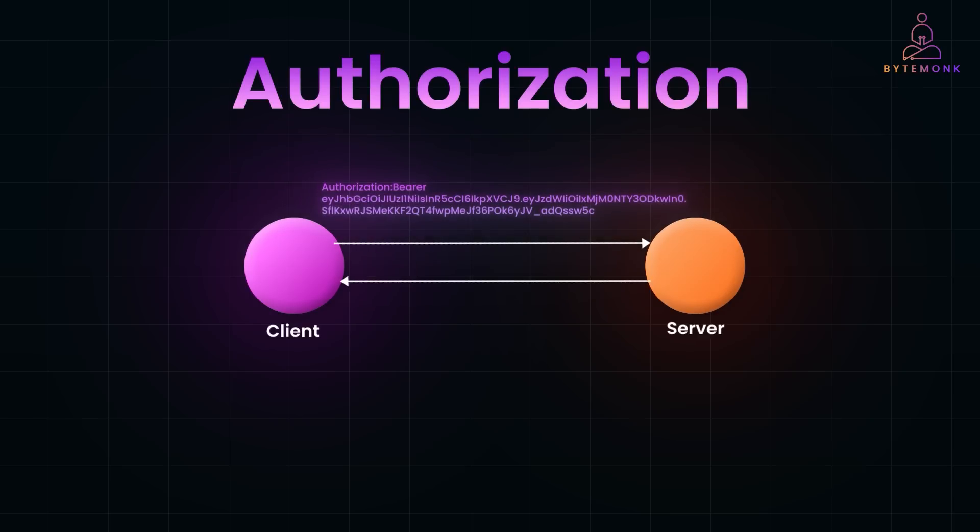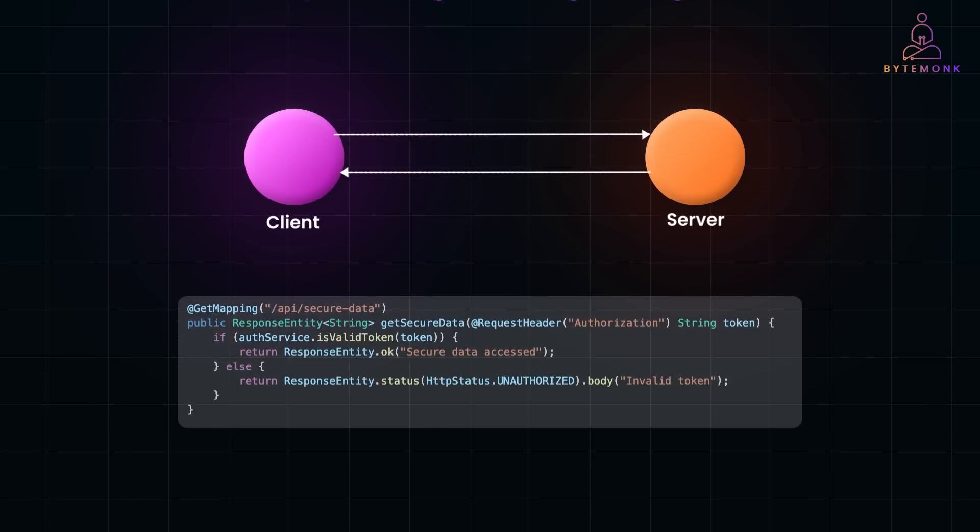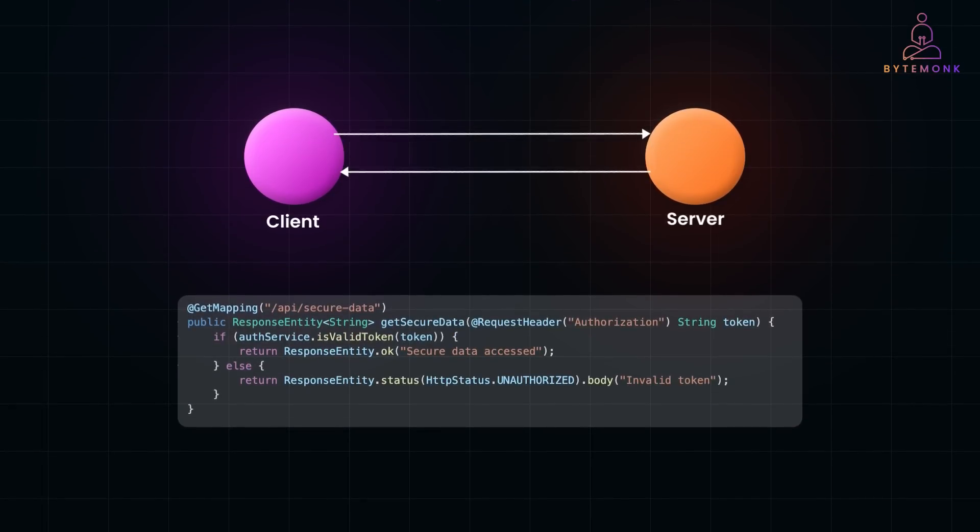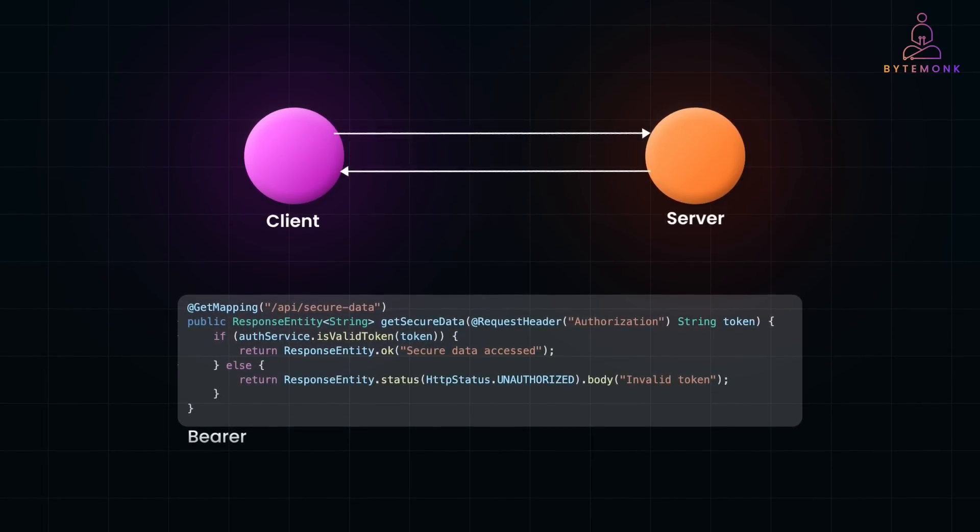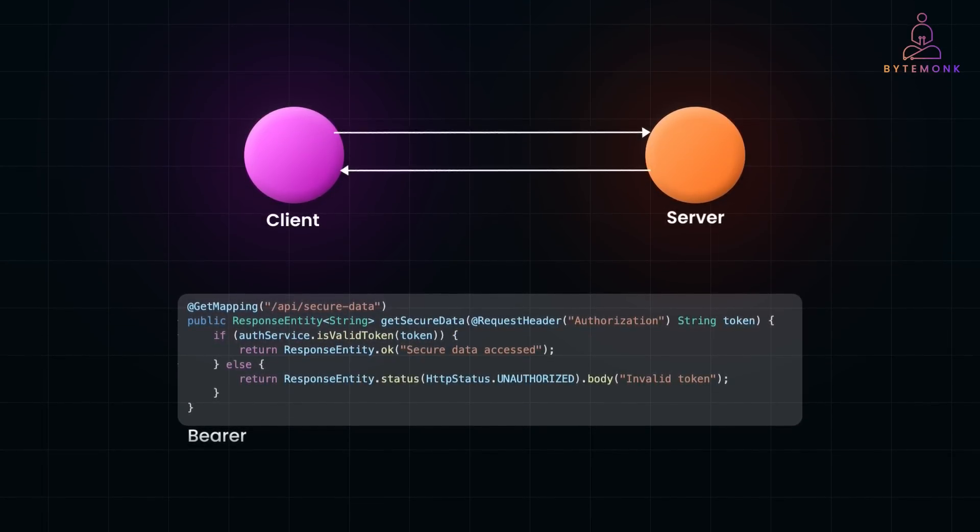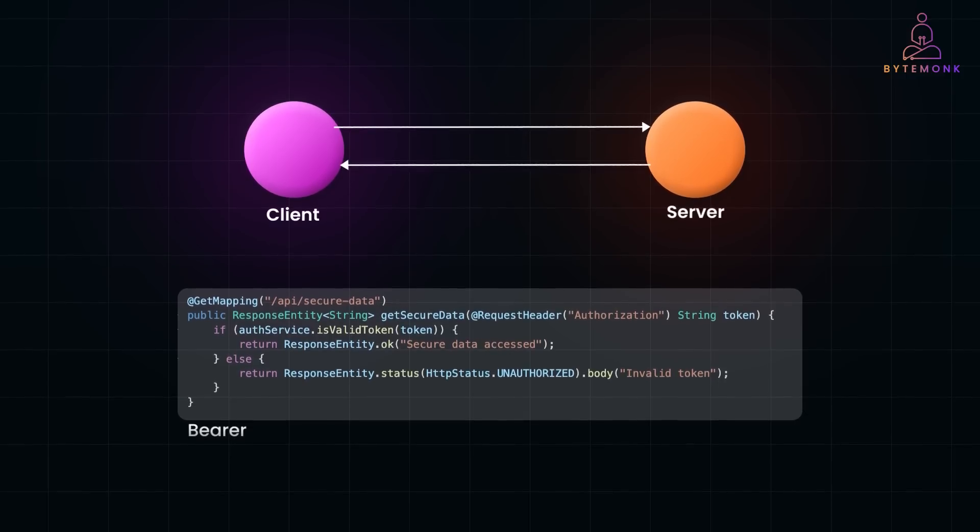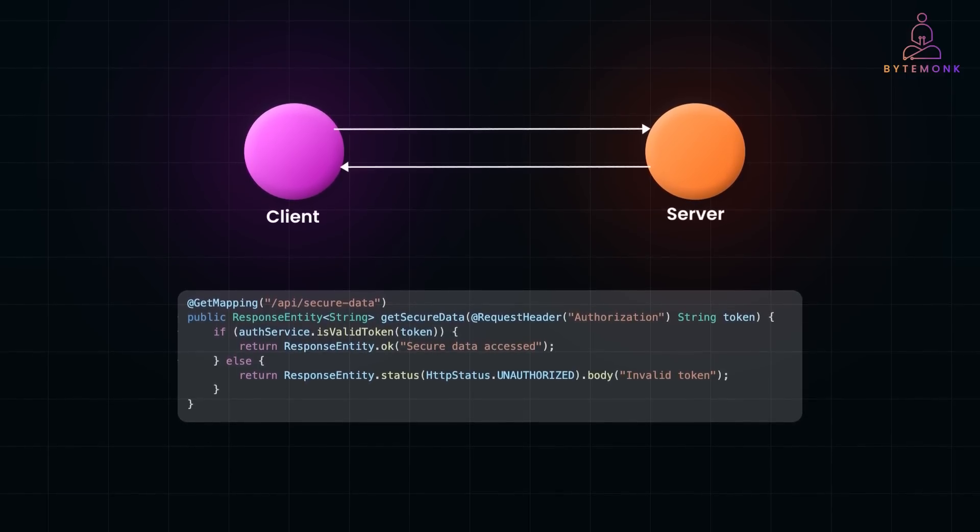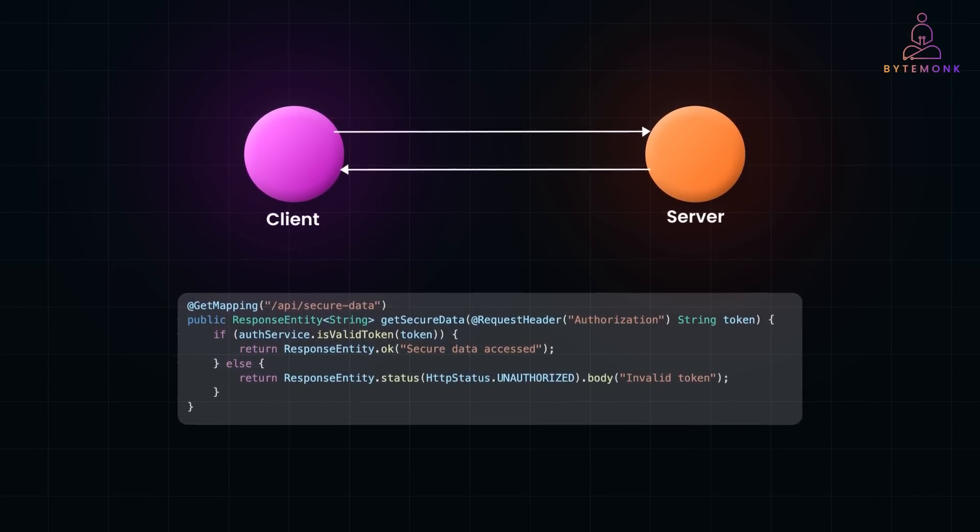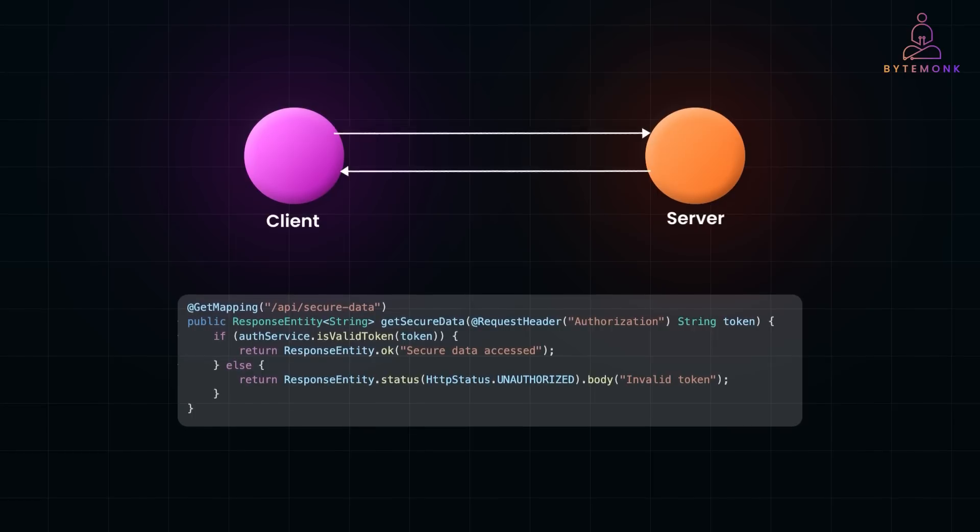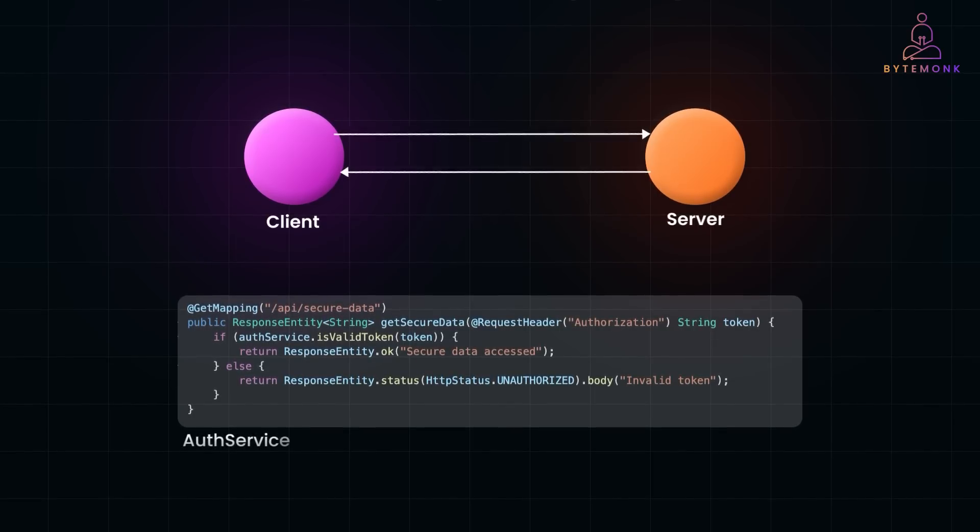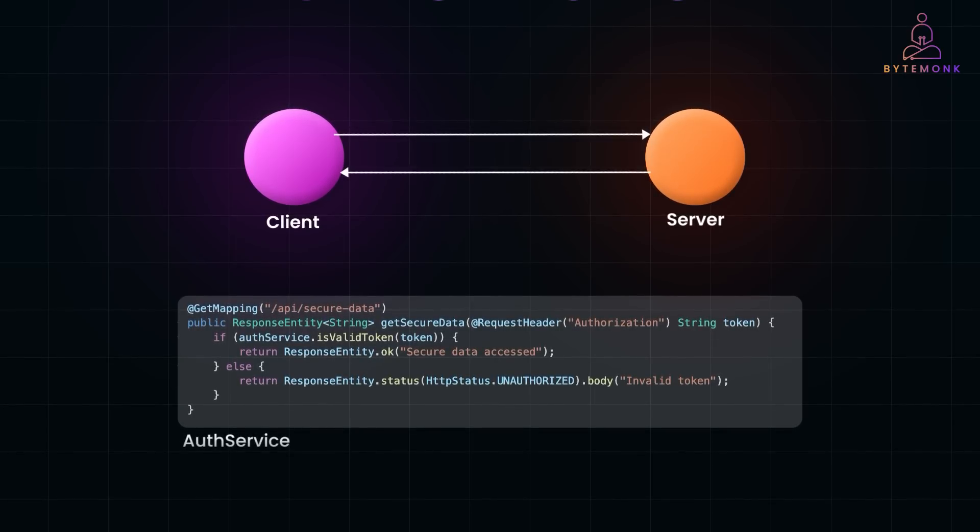In the server-side code, the server extracts the Authorization header. In this case, the bearer keyword is followed by a token, which the server uses to authenticate the client and validate their permissions. The token is validated by a custom auth service before granting access.